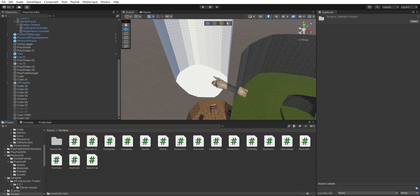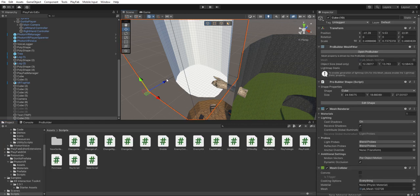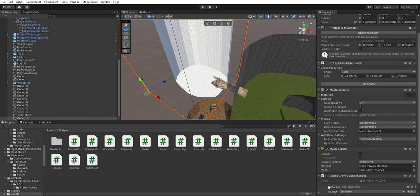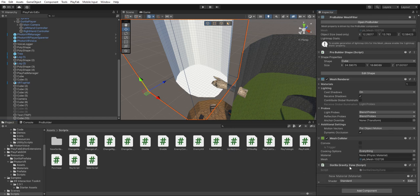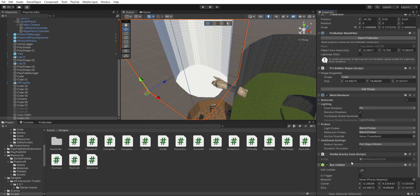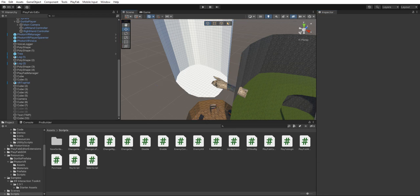Once you paste it in, you want to delete mesh collider, remove the component, and you want to click add component and get box collider. Make sure trigger is on and it should work. Let's check, test it.